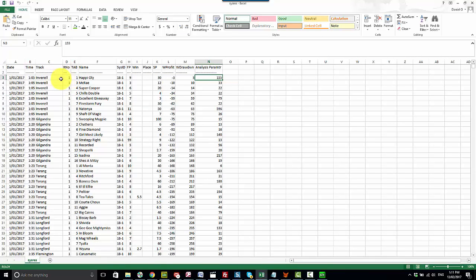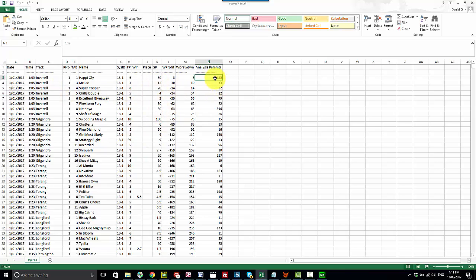Okay so you can see here that it's opened the text file with all those selections and this last column here under analysis parameter is actually the days since last run.